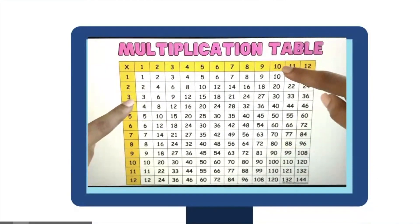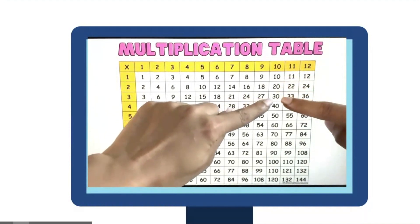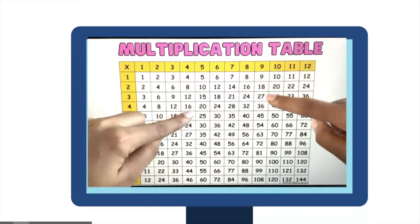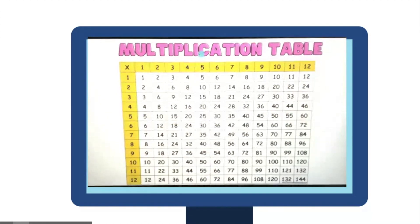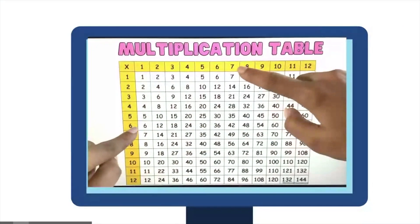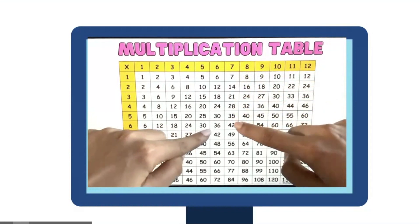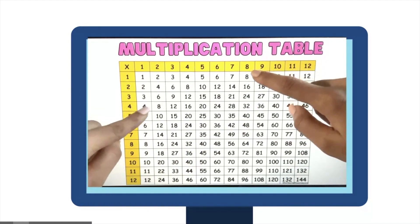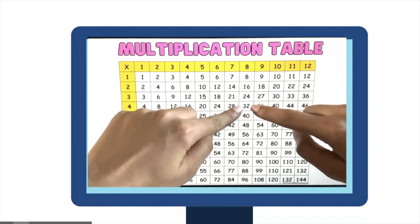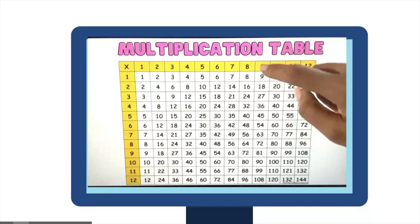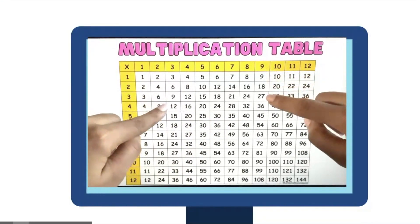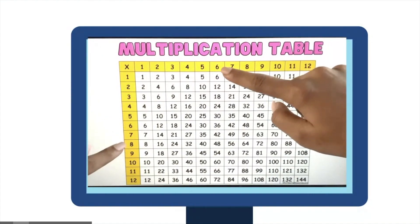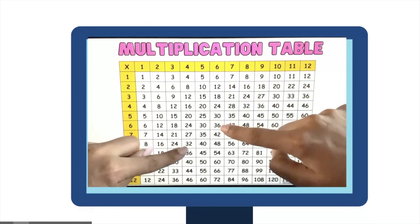Let's go ahead and put our finger on 10 and 3. If you drag your fingers, your answer is 30. 9 times 4 — the answer is 36. 7 times 6 — the answer is 42. 8 times 4 — the answer is 32. 9 times 3 — the answer is 27. 6 times 8 — the answer is 48.